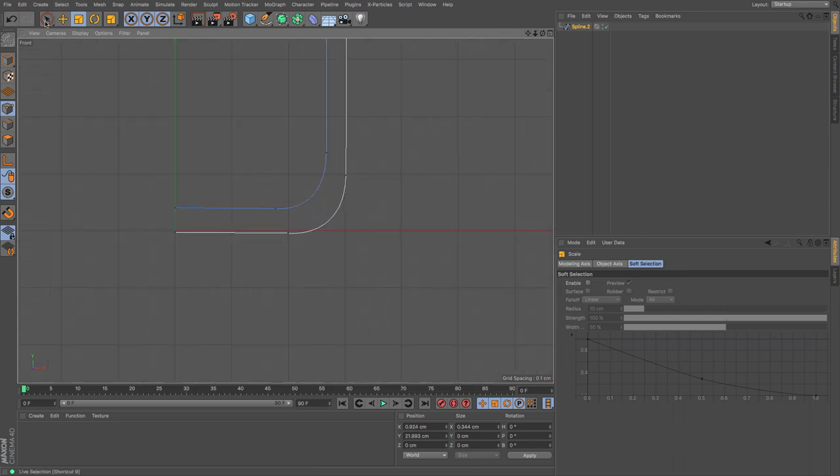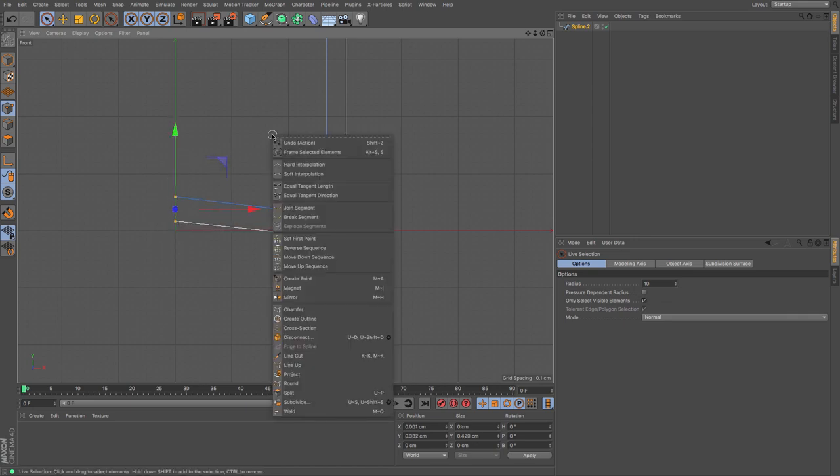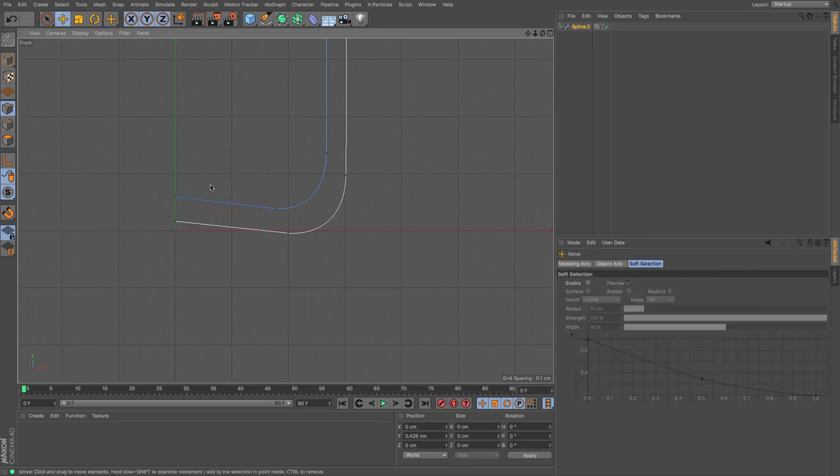I might just move those two up and then right-click soft interpolation which will give me those handles and then I can use those handles to just arc that bottom just a bit.